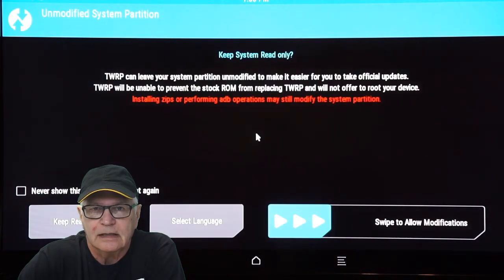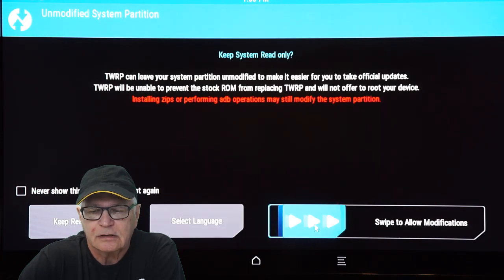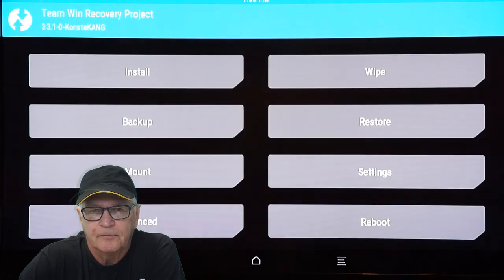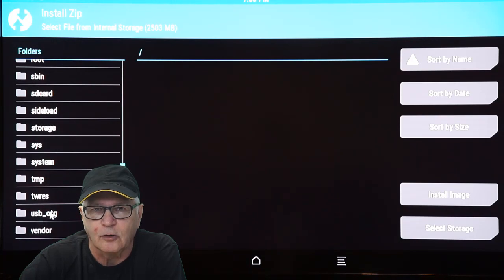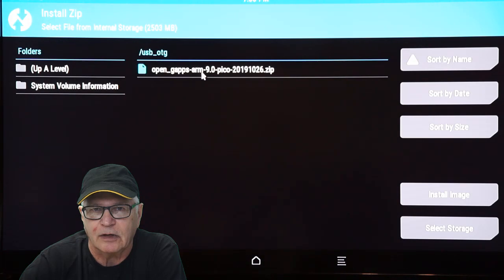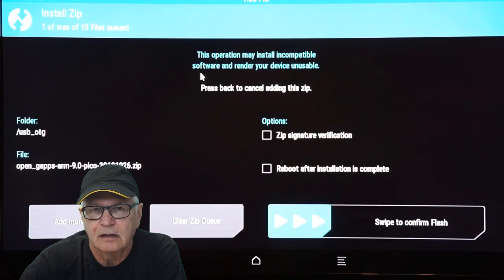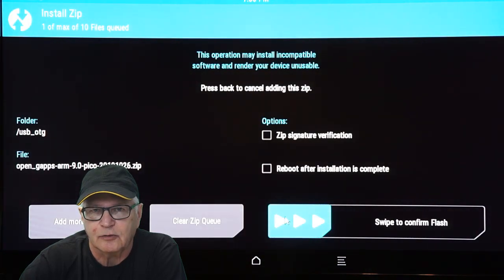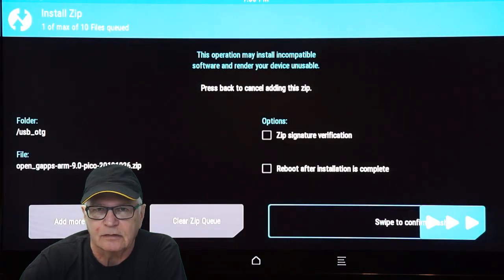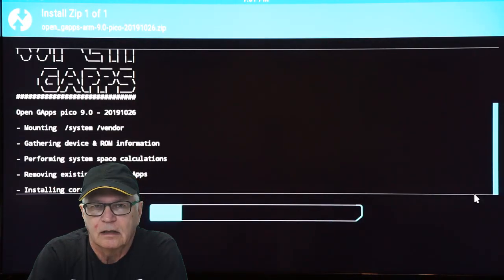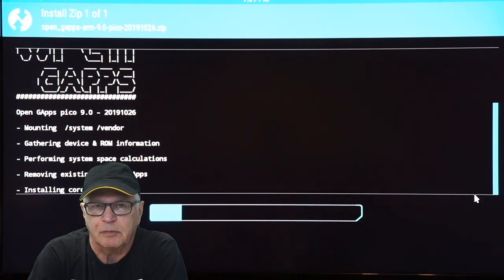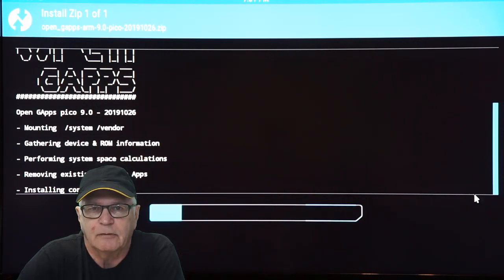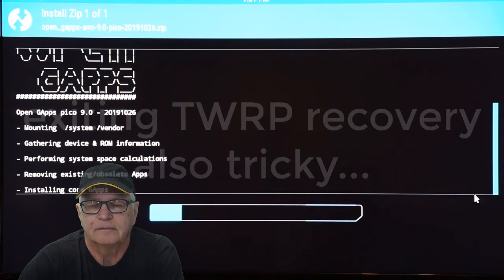In TWRP, swipe to allow you to make changes. Go to install. Locate the gapps.zip file that we have on our USB stick. Swipe to flash. Once complete, unplug the Raspberry Pi and re-plug it. The Pi will reboot right back into TWRP recovery.